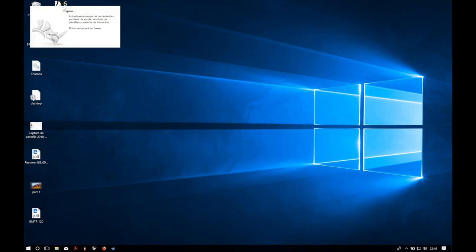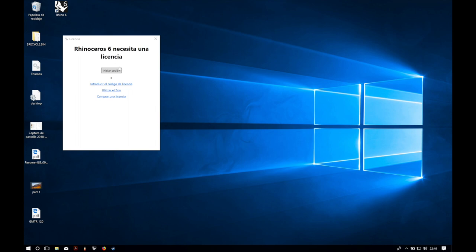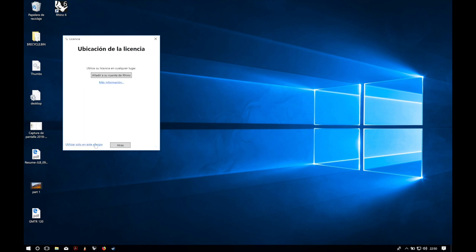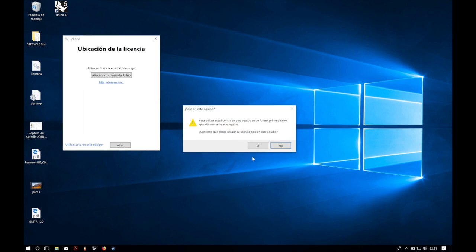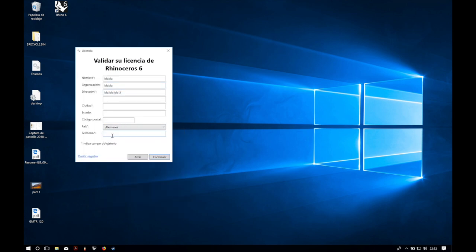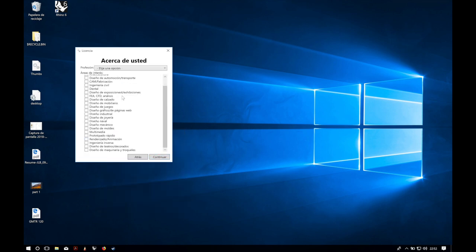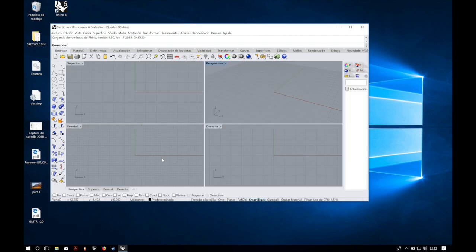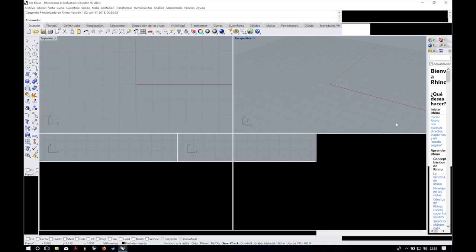Now we will open the app Rhino 6 and after the updates finish, the license screen will appear. Here we will click on 'Introduce a license code' and paste the one we received by mail. Now we will click on 'Use only in this computer' and click Yes. After writing some registration details and a few more steps, the program will open.